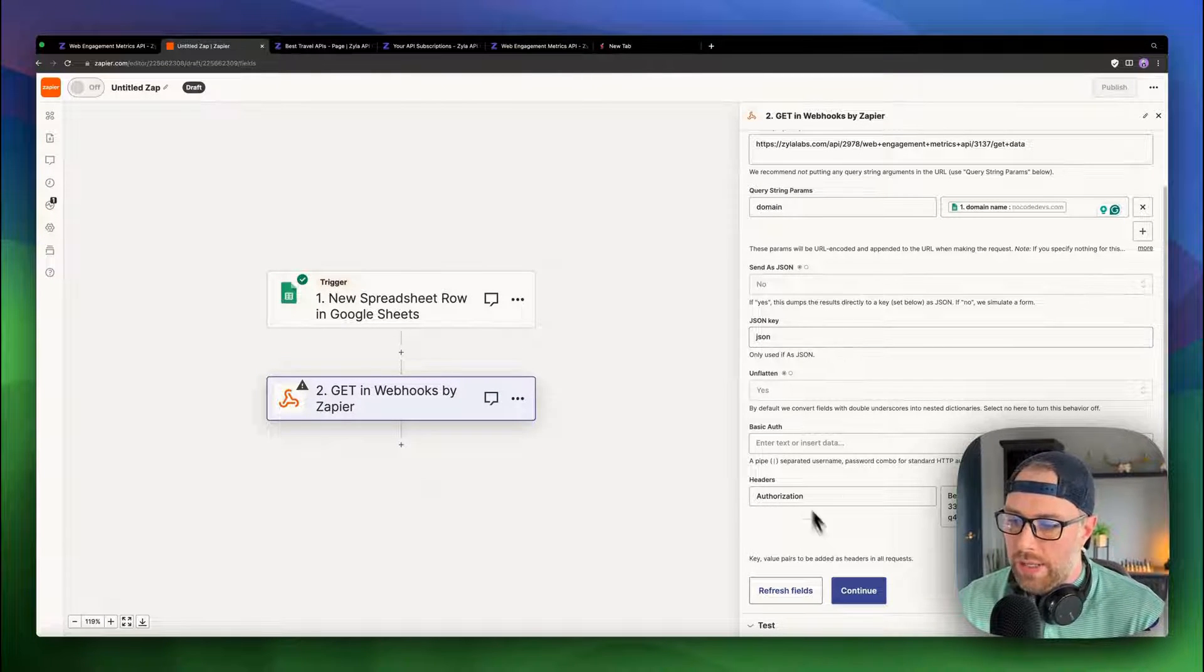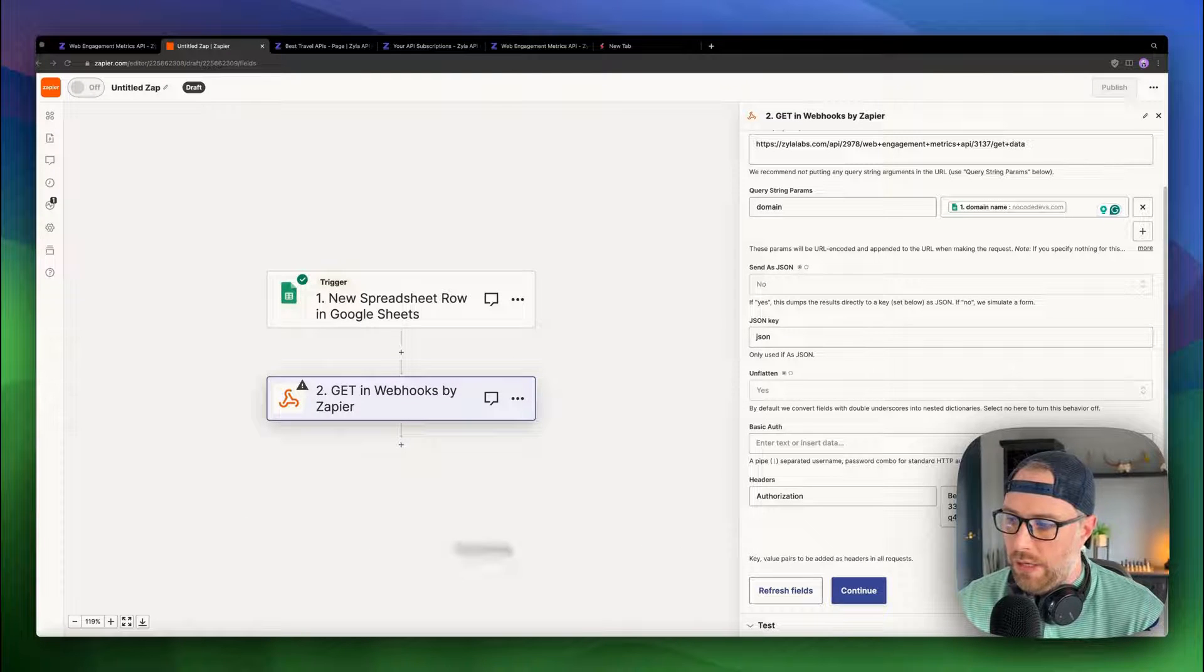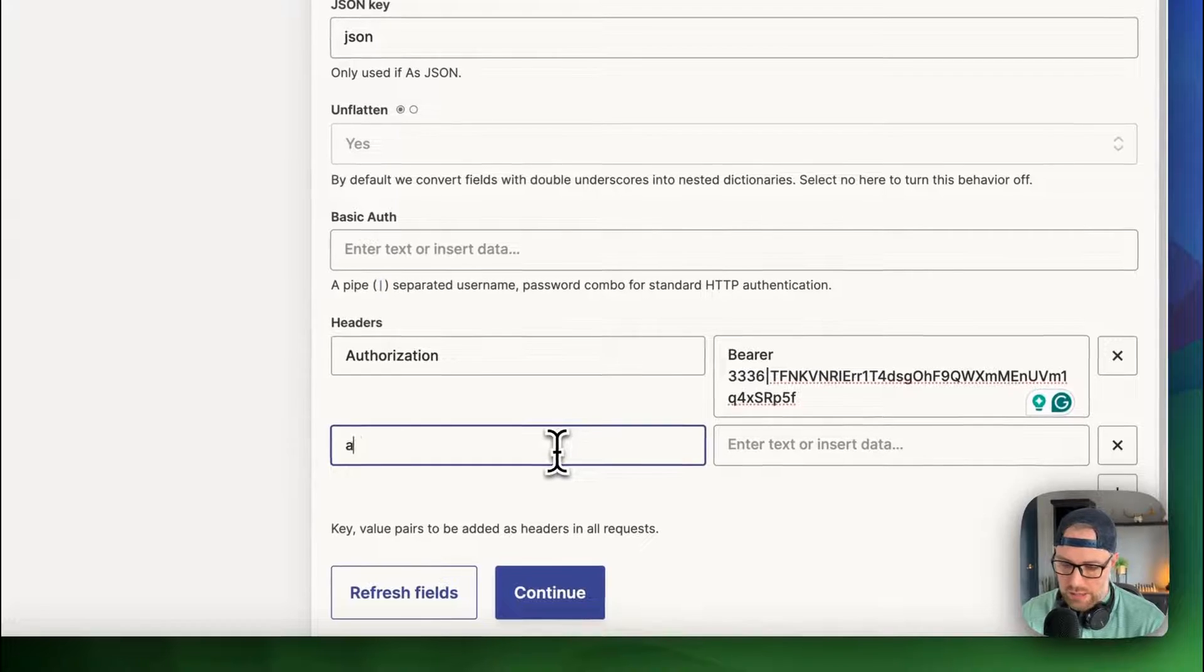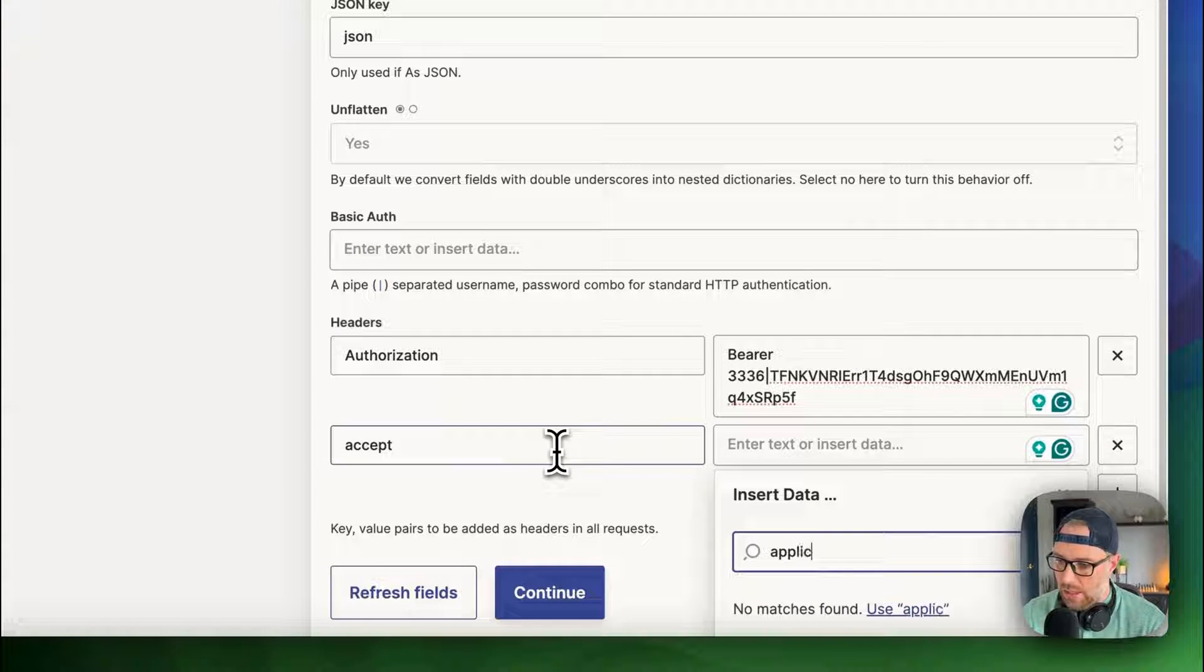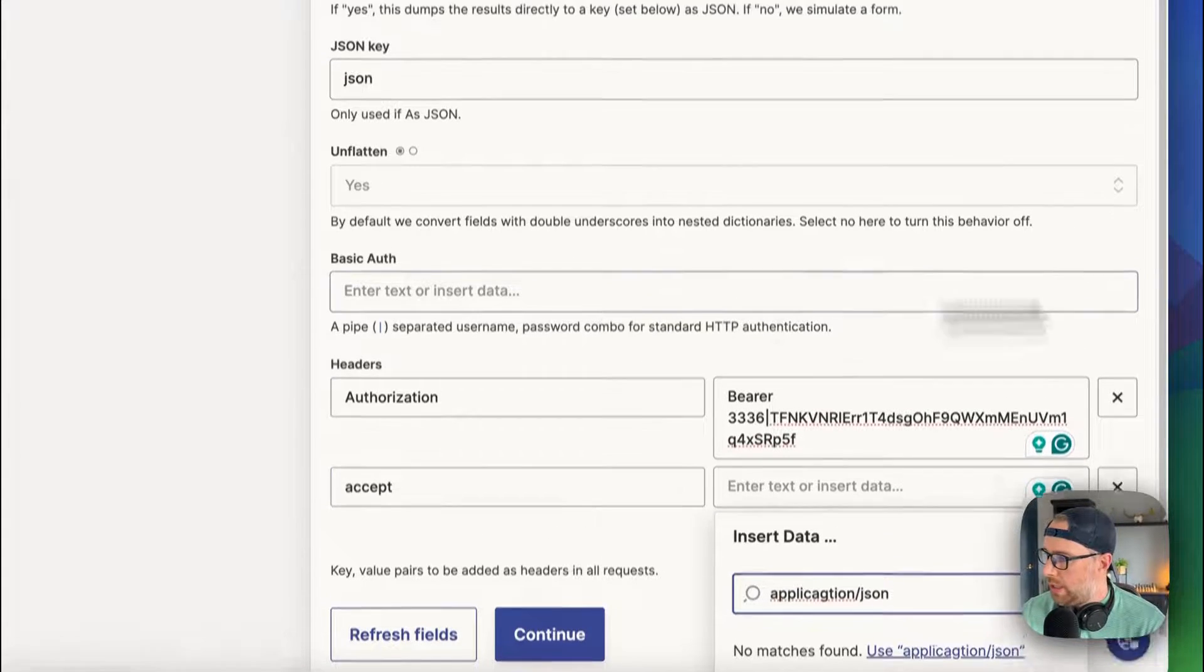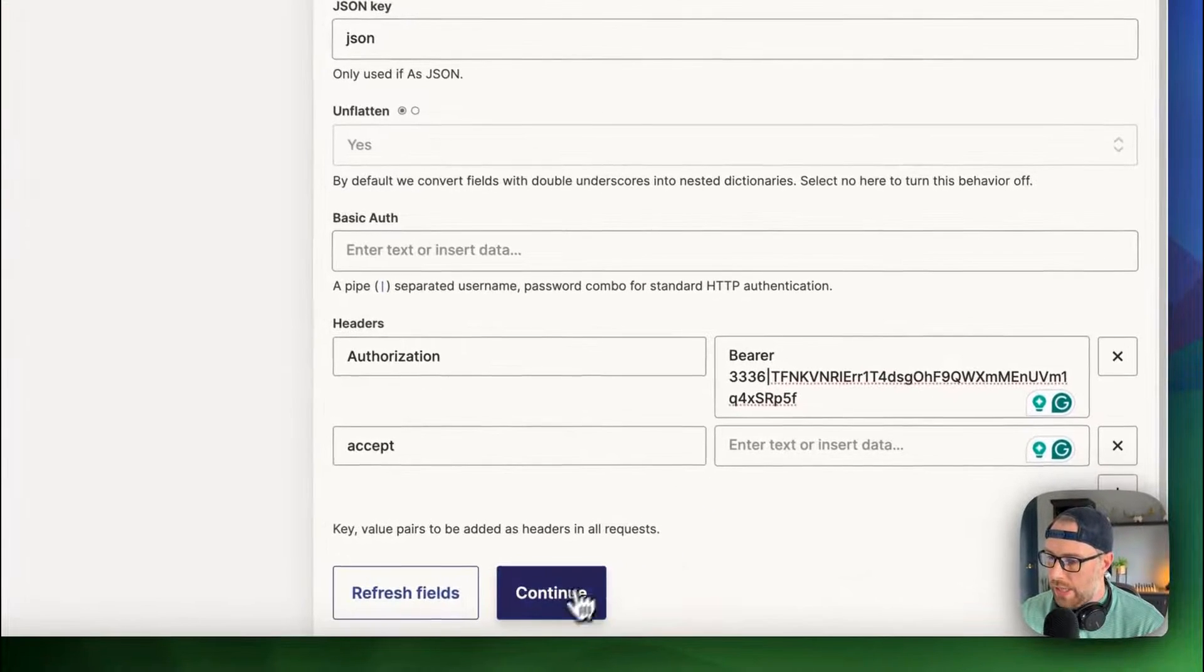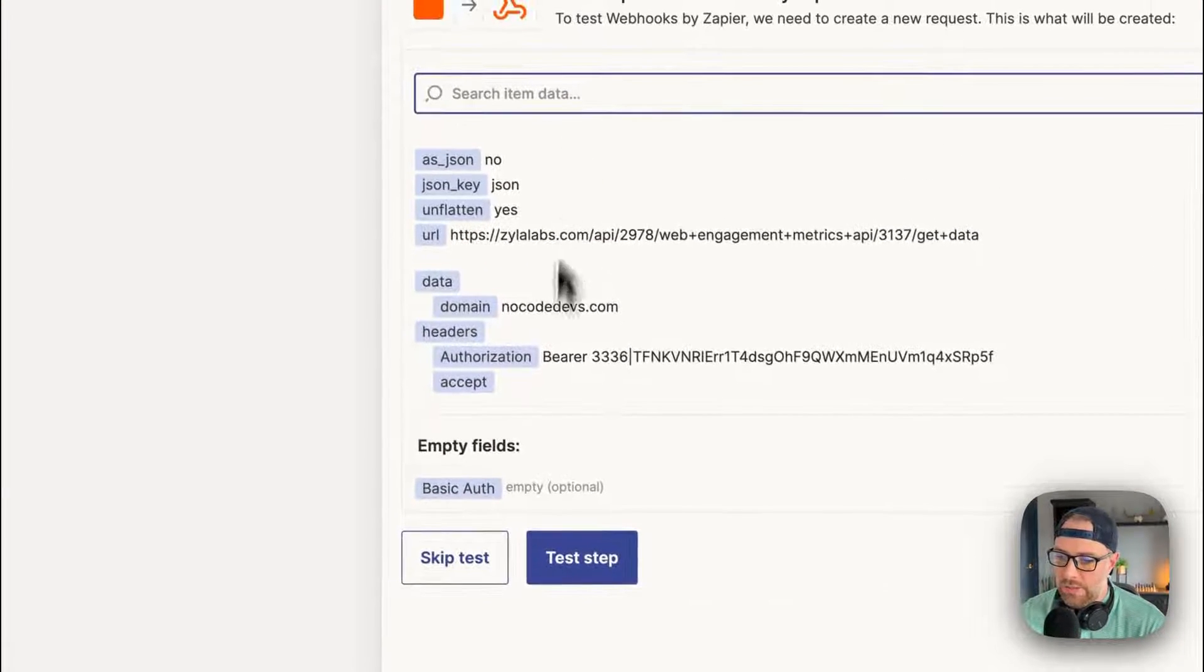The other thing that we'll need to add here, so we can add, I'll move myself here, we need to add another header. And this just needs to be accept application/json, because we're returning a JSON object here. So let's go ahead and click continue.